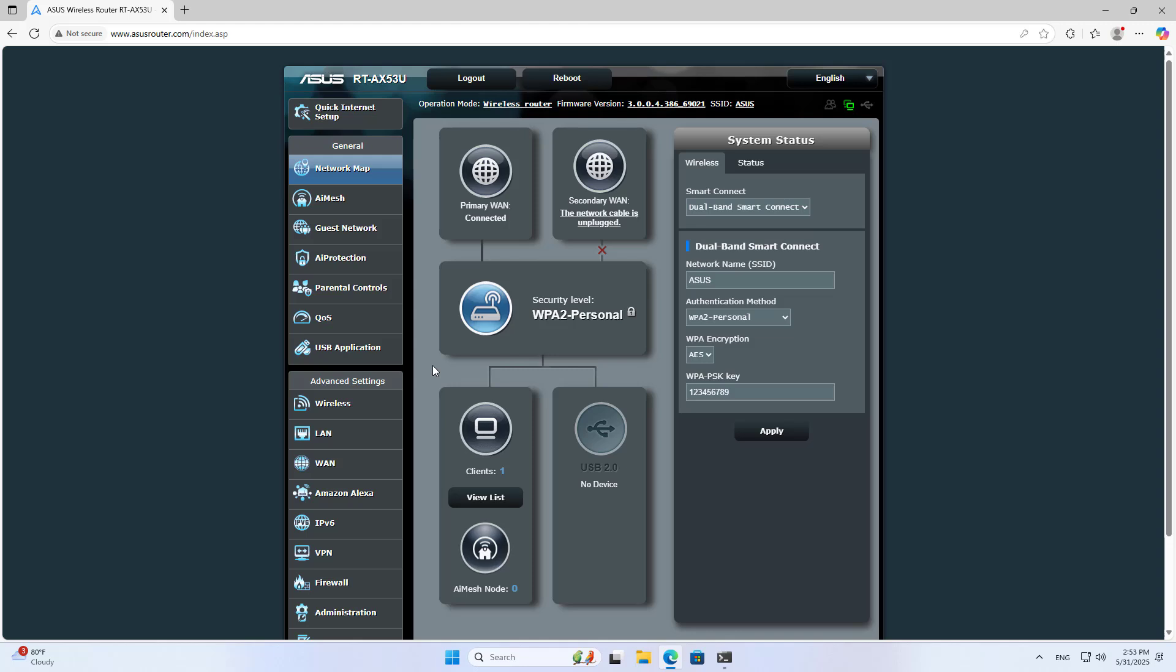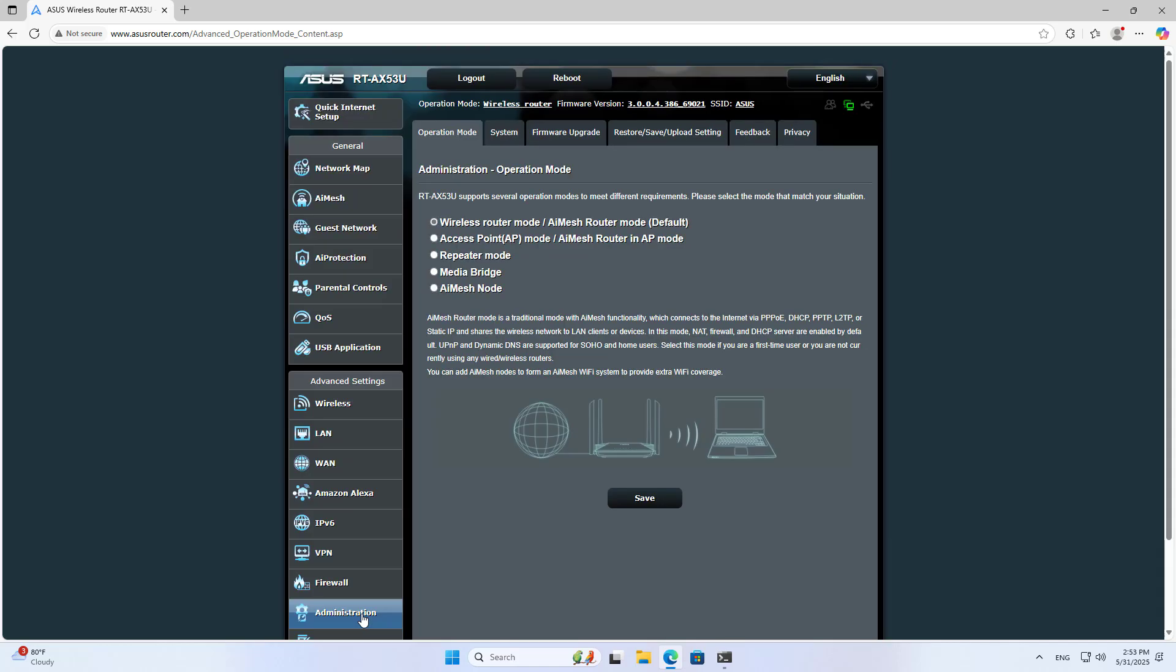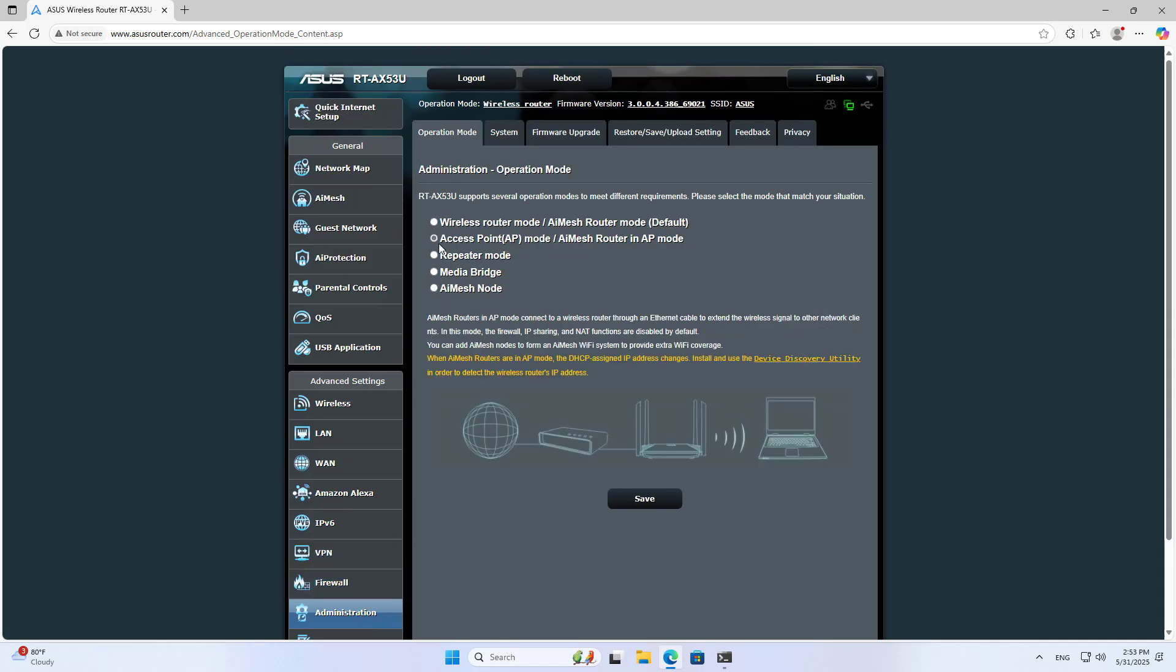Welcome to How to Setup Access Point Mode on ASUS Router Administrator. Operation Mode. Access Point Mode.